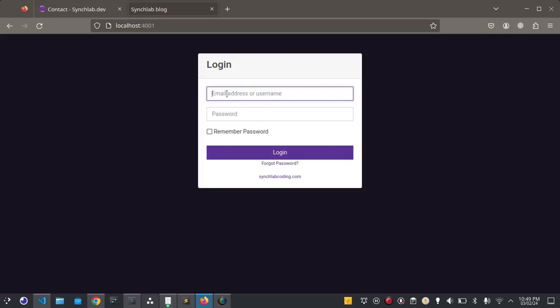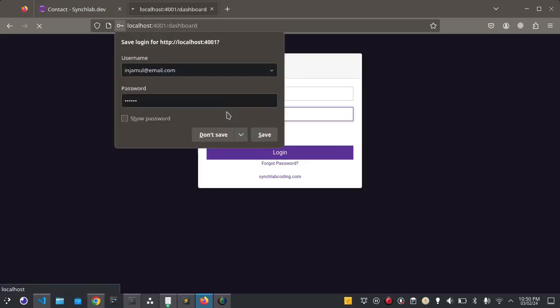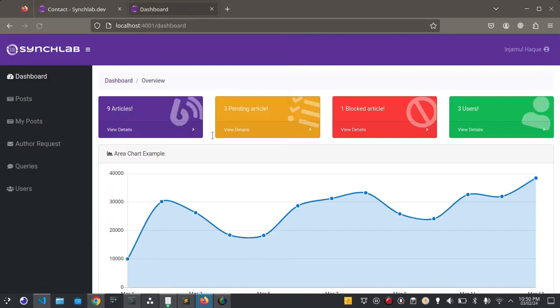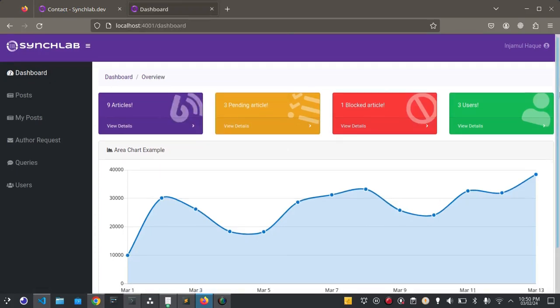Let me put admin credentials here. This is the password I'm putting here. Here you can see the nice dashboard.